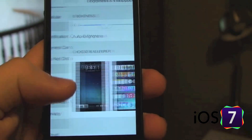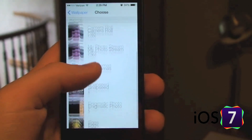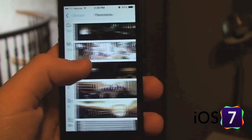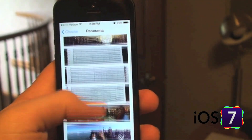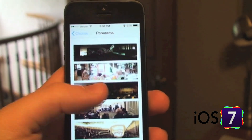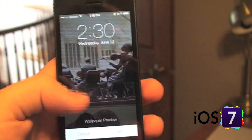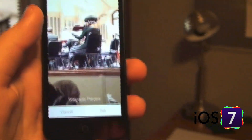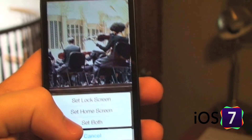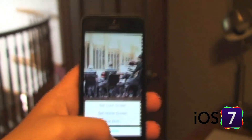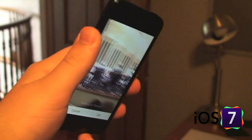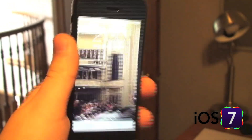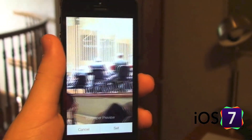Go to your Wallpaper settings, right here in Brightness and Wallpaper. Choose a wallpaper, and this time select a panoramic photo. Select any of the panoramas you have made — it will give you a preview first, and then you can choose whether you want it to be your home screen, lock screen, or both. That is the new feature in iOS 7.